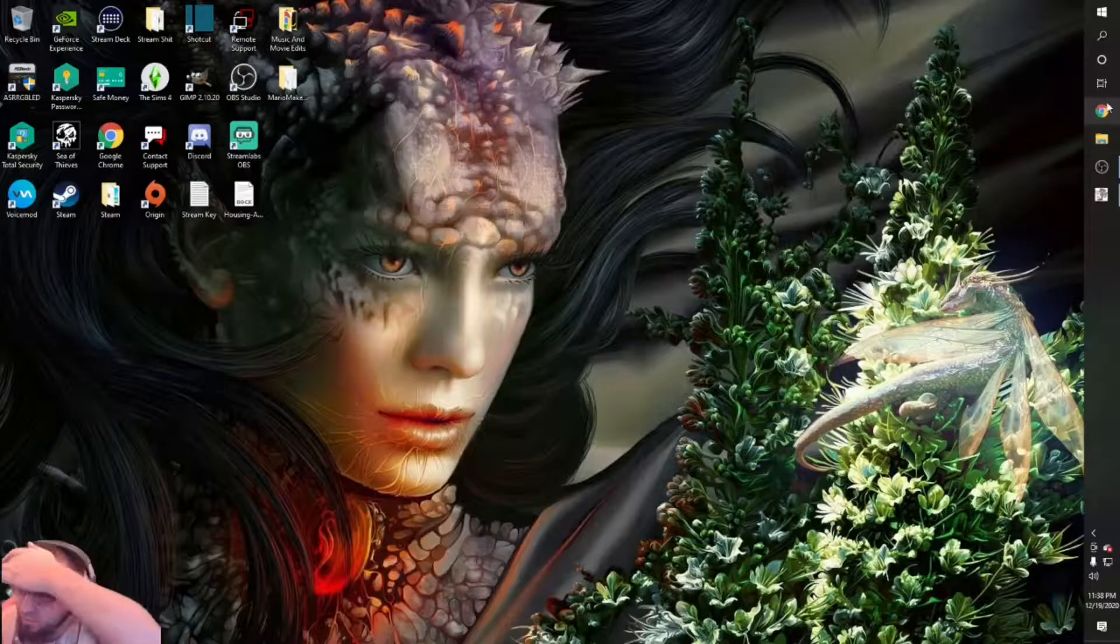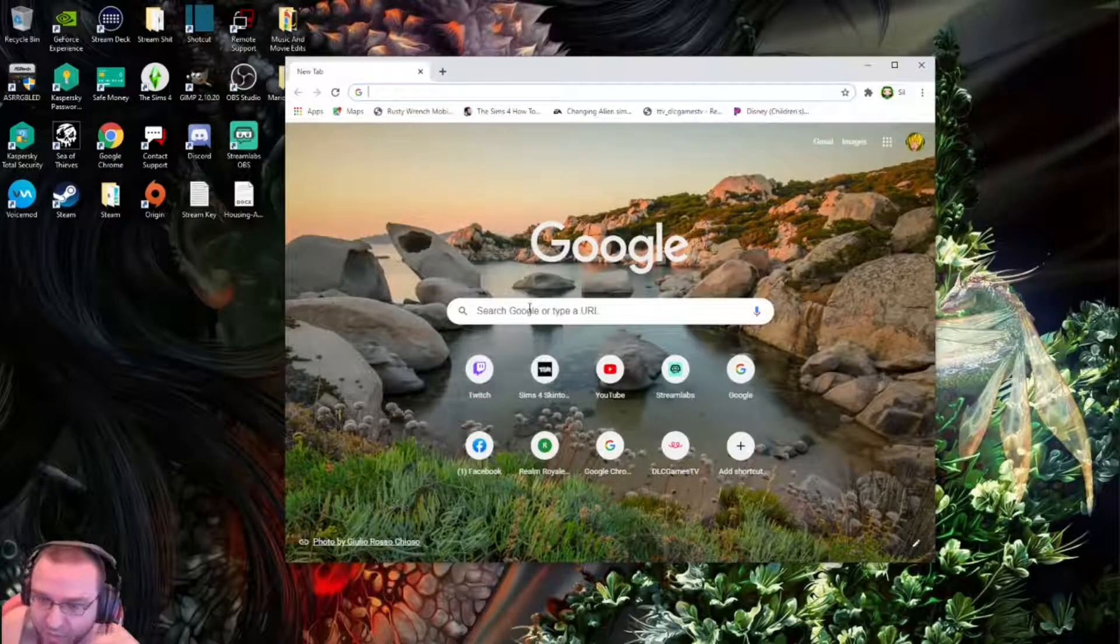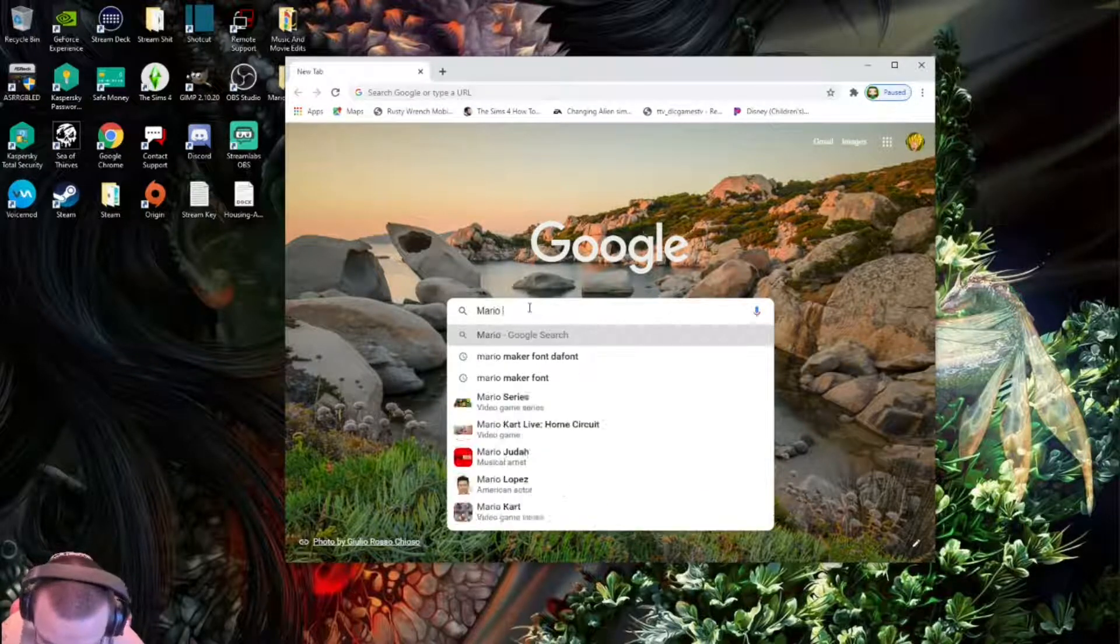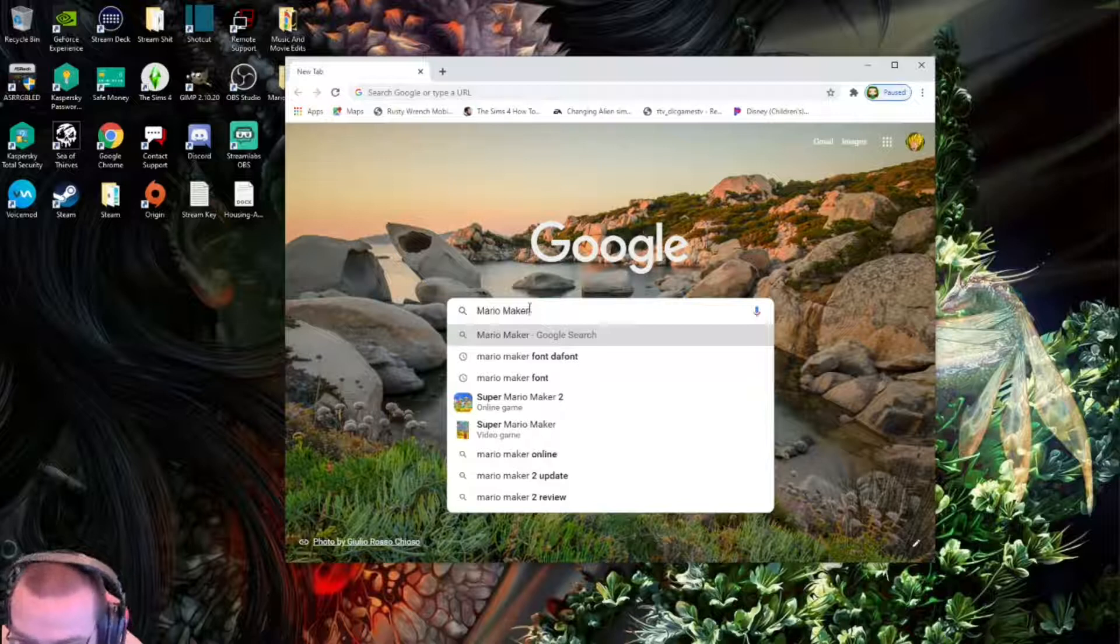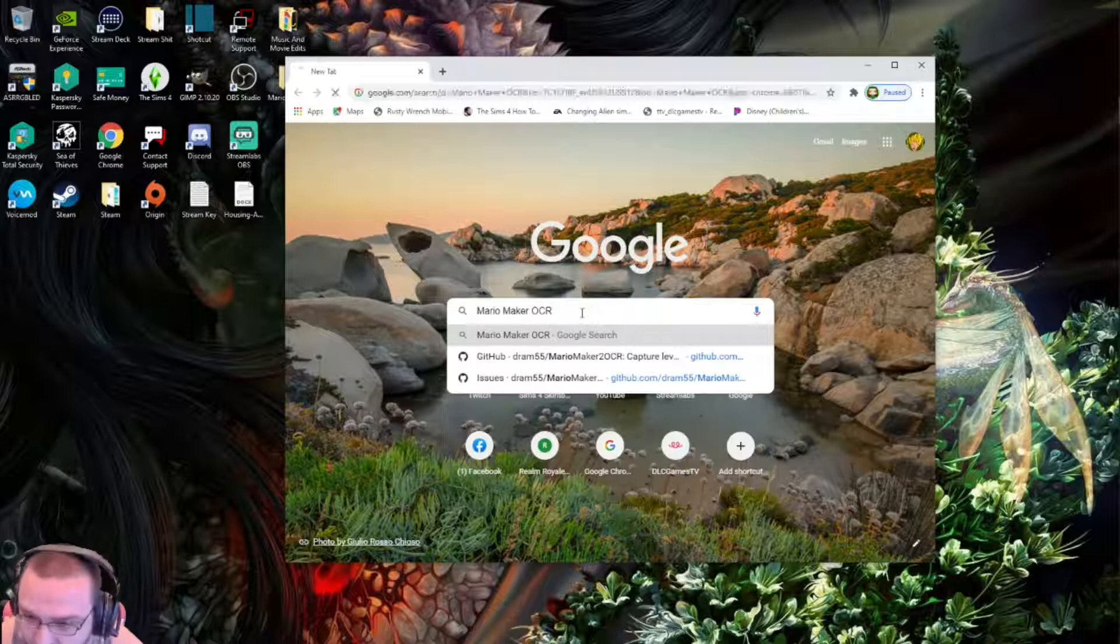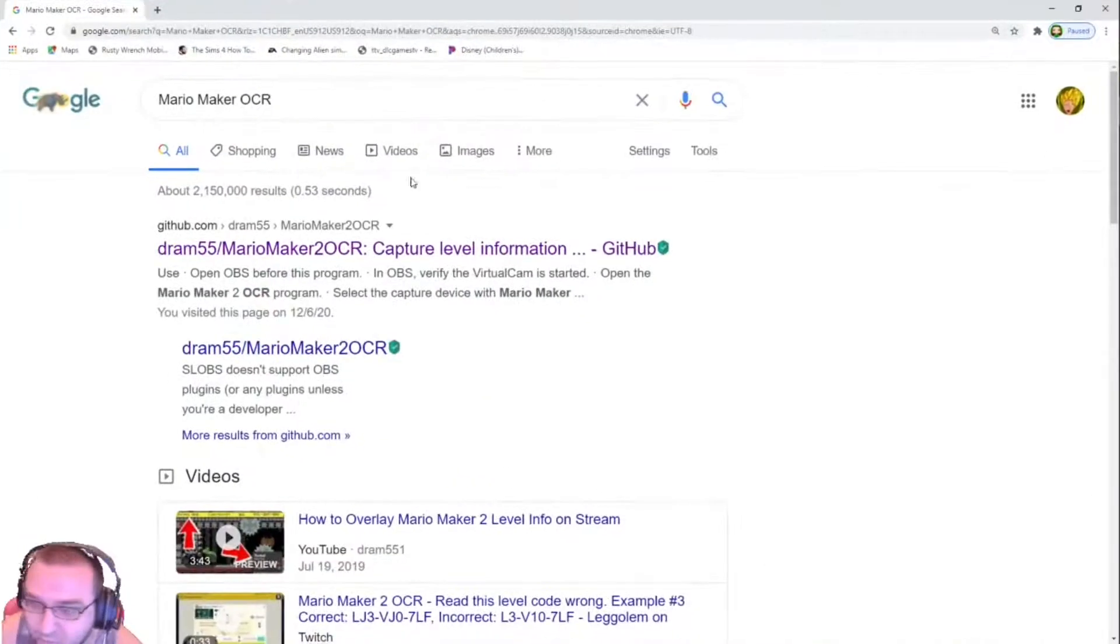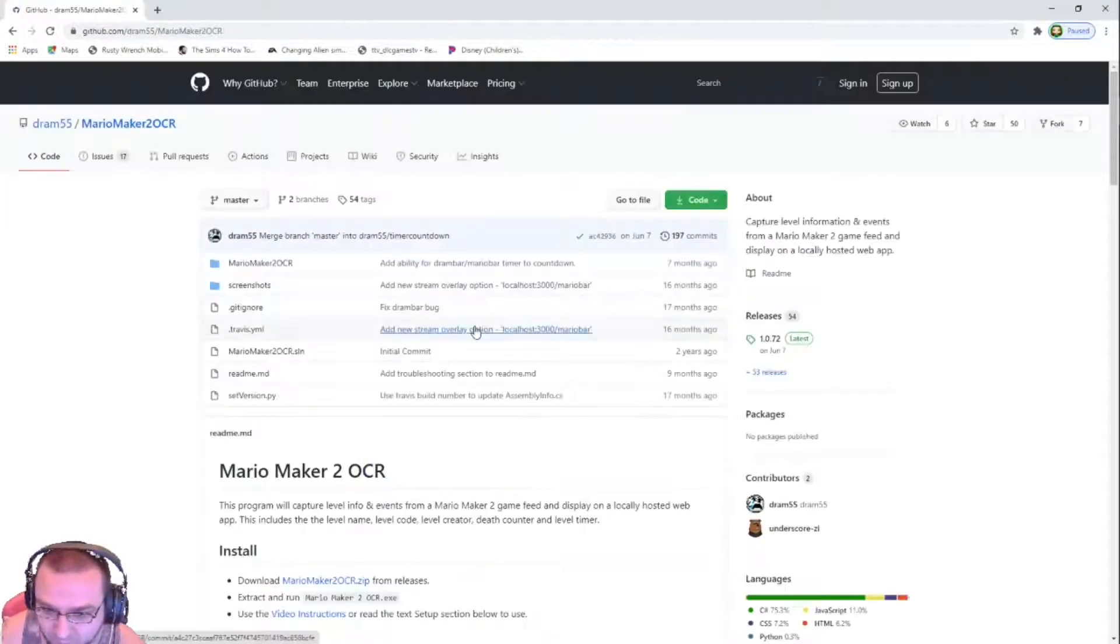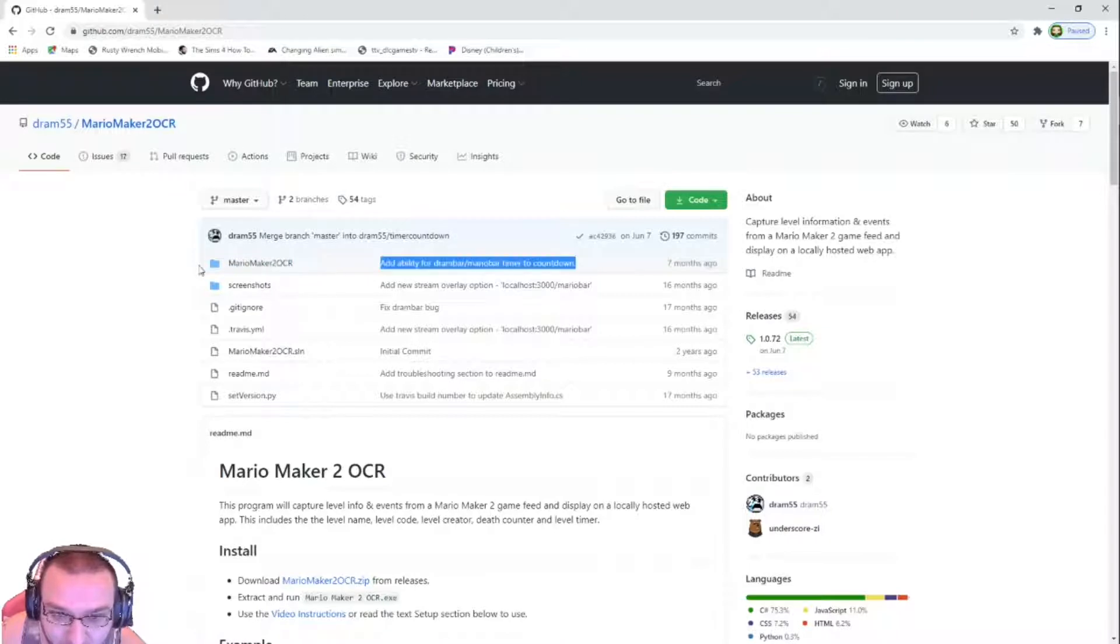What you want to do is basically... Mario Maker OCR. I'll put the link in the description, but right here, the DRAM55 Capture Level Information, right here. Essentially what you want to do is just download this folder right there.